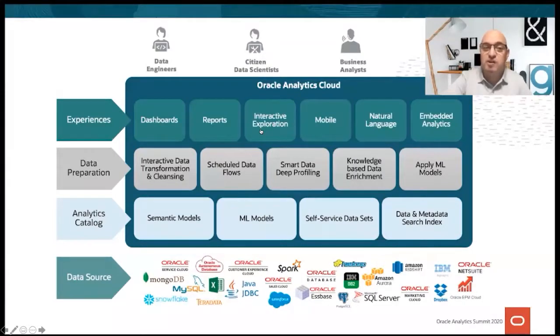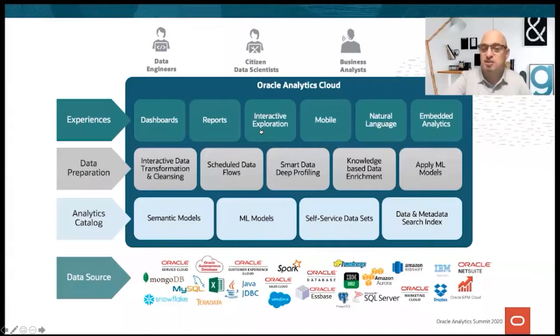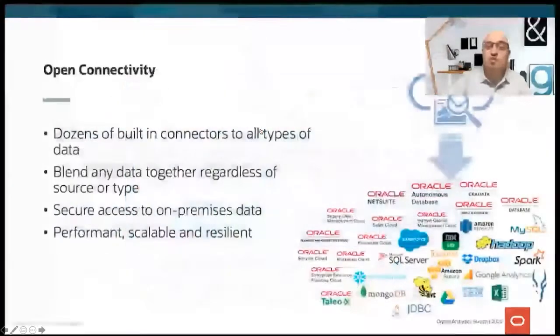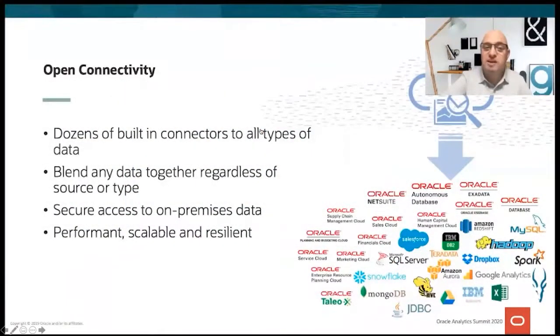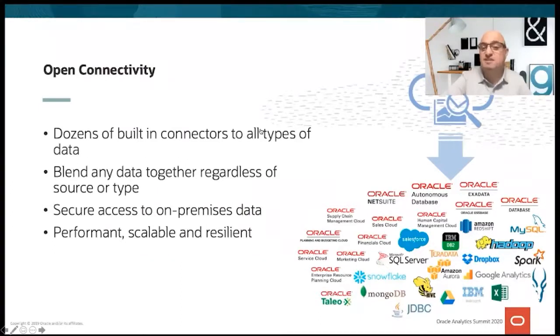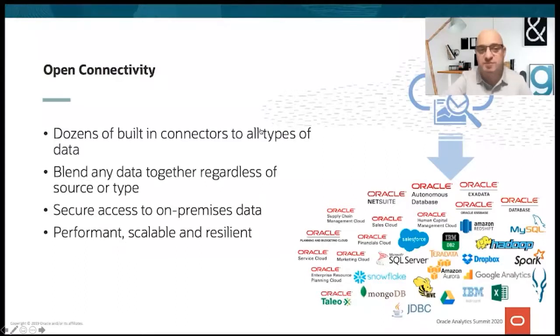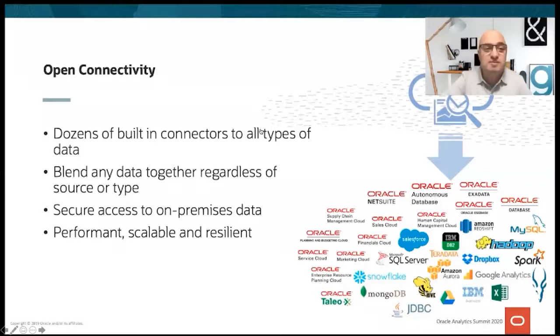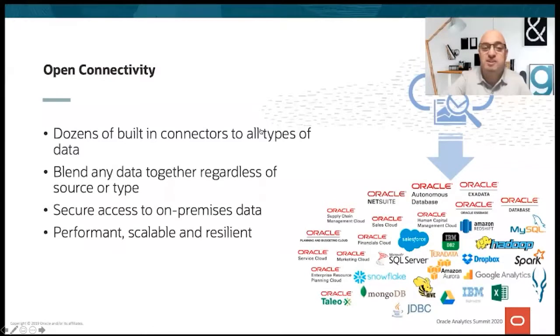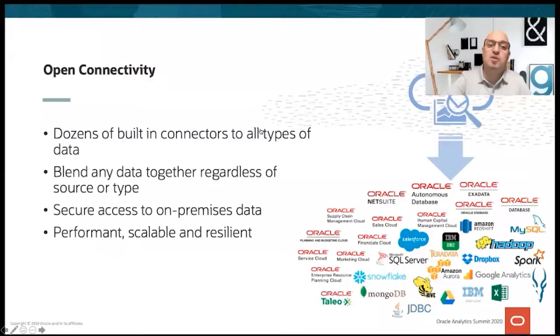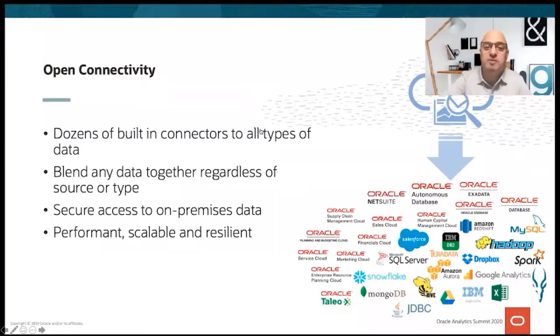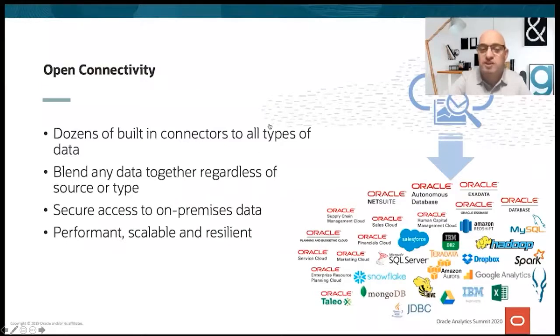When it comes to open connectivity, Oracle Analytics Cloud provides connectors to dozens of different sources. Sources can be relational databases, big data, NoSQL, SaaS applications, and generic formats like Excel and CSV. Most of these sources are available for direct access via semantic models. Access to remote sources is done by using methods that are designed to be performant, scalable, and secure. All sources can be blended together to even create a single visualization from live data coming from different places.